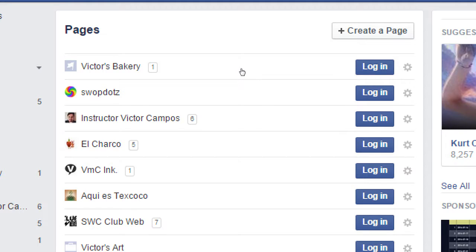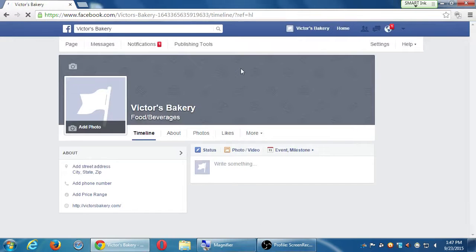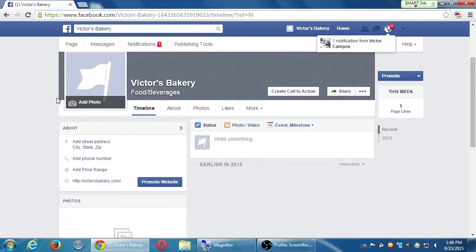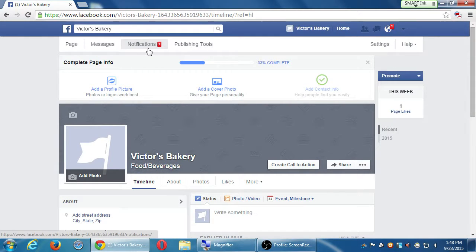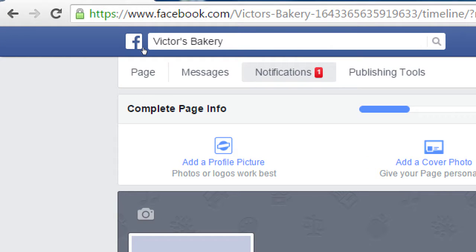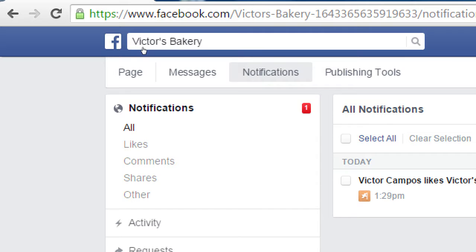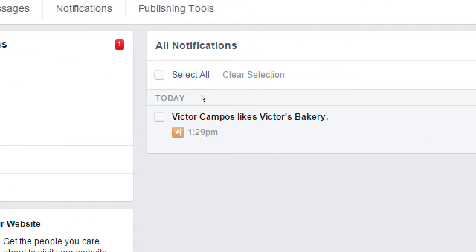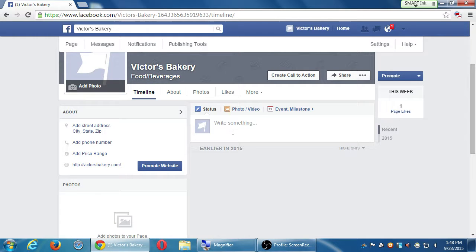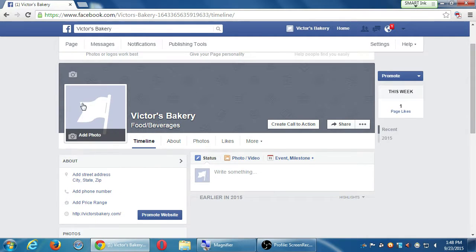So I'm going to select 'Log In.' This is the account I just created a moment ago. I've got a notification. The notifications are going to show you when someone likes your page, when someone comments, private message, and so forth. It's going to be anticlimactic — it'll say Victor Campos likes Victor's Bakery. The page is where you can add content as we'll see. This is what it looks like to people also.